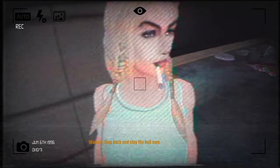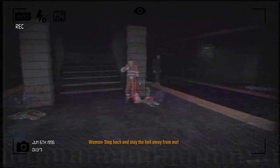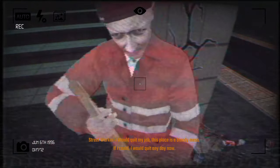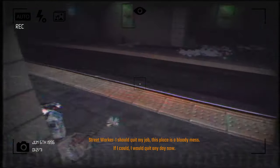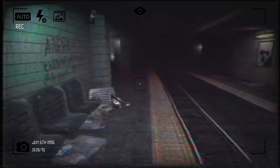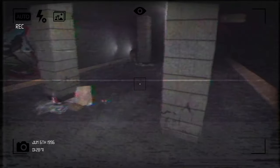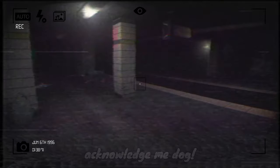Hold up. Hey, girl. Step back and stay the hell away from you. Okay. That's kind of fair. We got, like, up in her business. What's up? I should quit my job. This place is a bloody mess. If I could, I would quit any day now. Didn't I just see someone walking over here? Like, super fast. What up, dog? Are we friends? Can I pet you? Oh, we're definitely friends. Hi. What are you doing? Borking. Acknowledge me, dog. No, dog. I guess not friends.